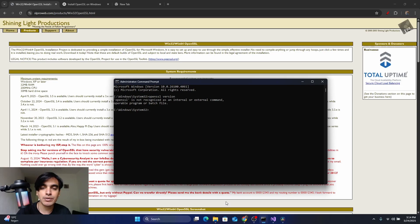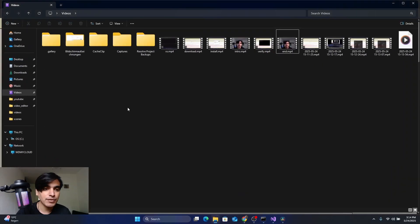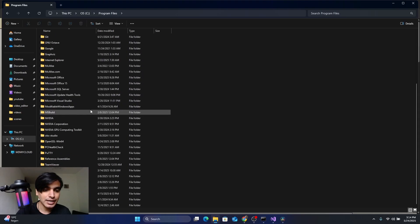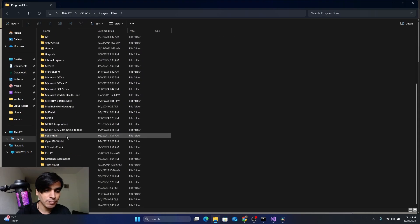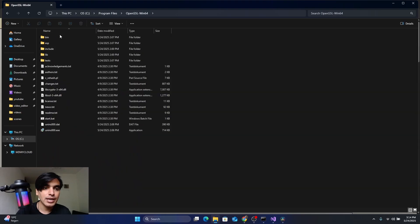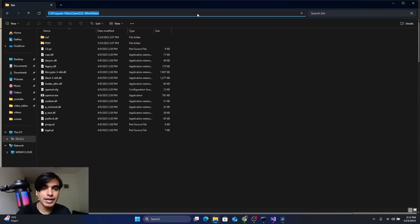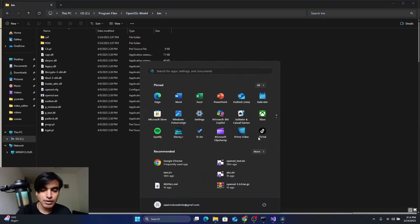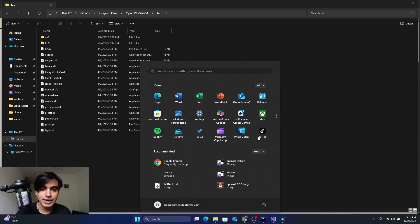To fix this, go to the location where you installed OpenSSL. Open the folder — I installed it in C:\Program Files. Open the OpenSSL folder, go into the bin folder, click on the address bar, and copy that path.